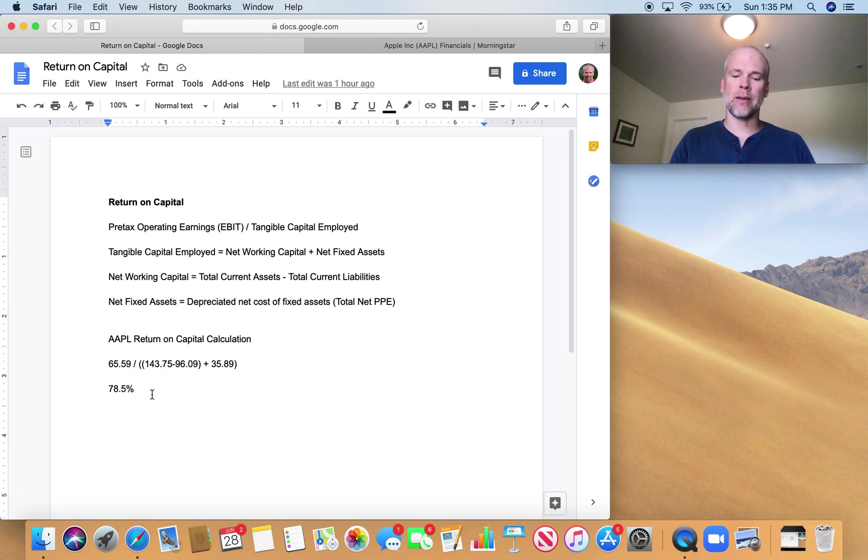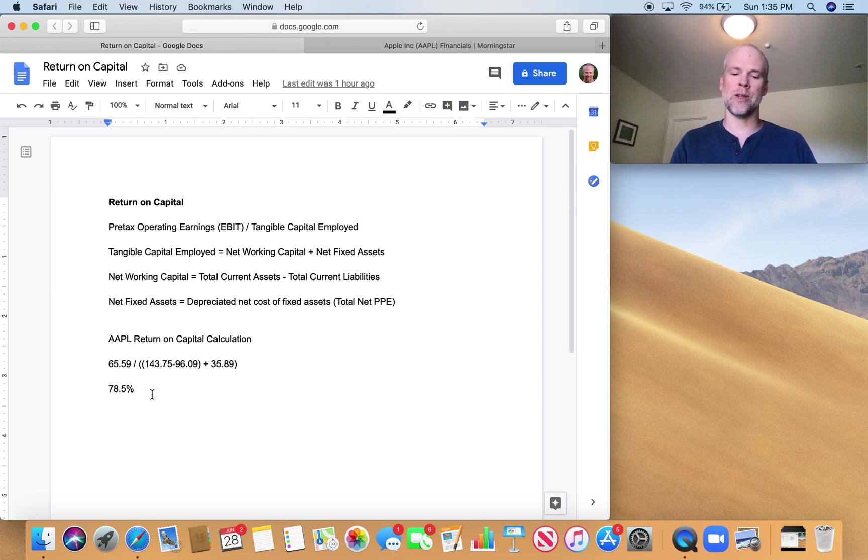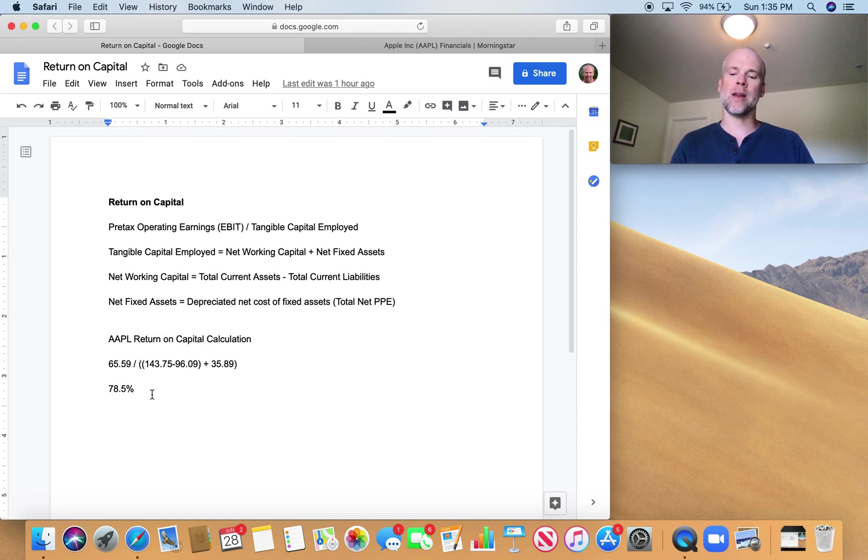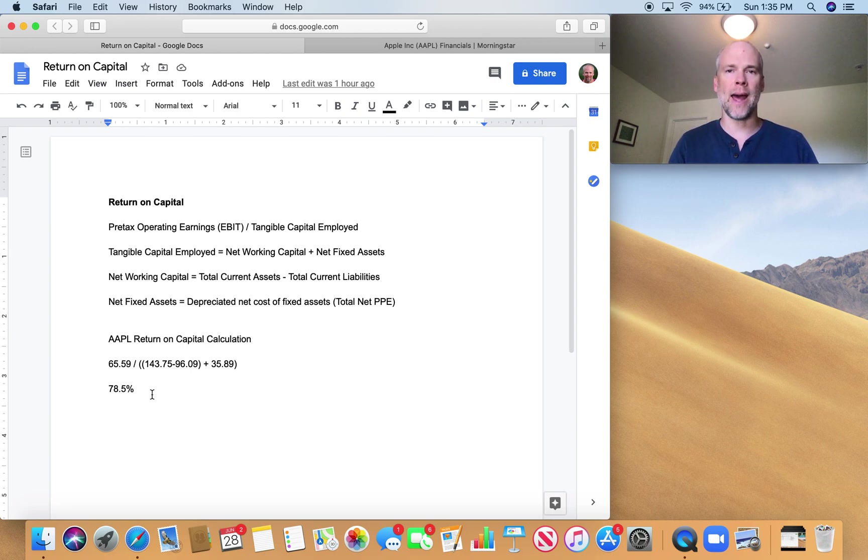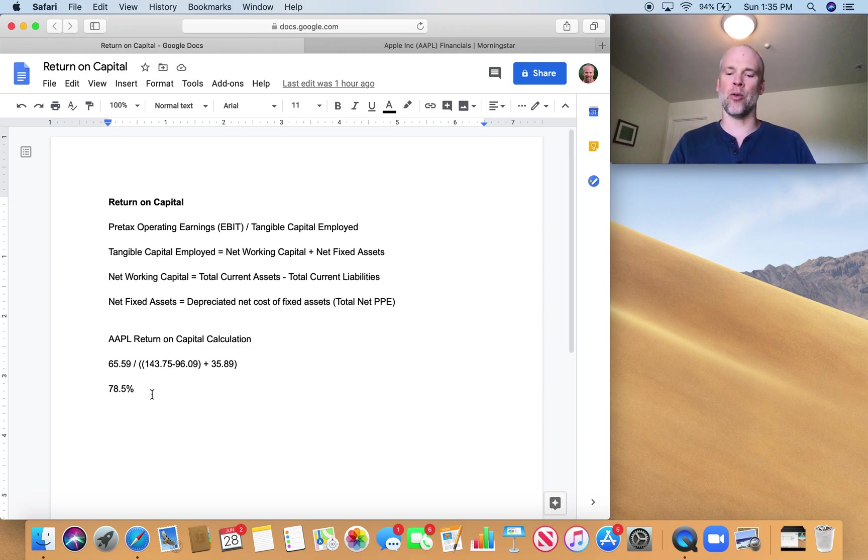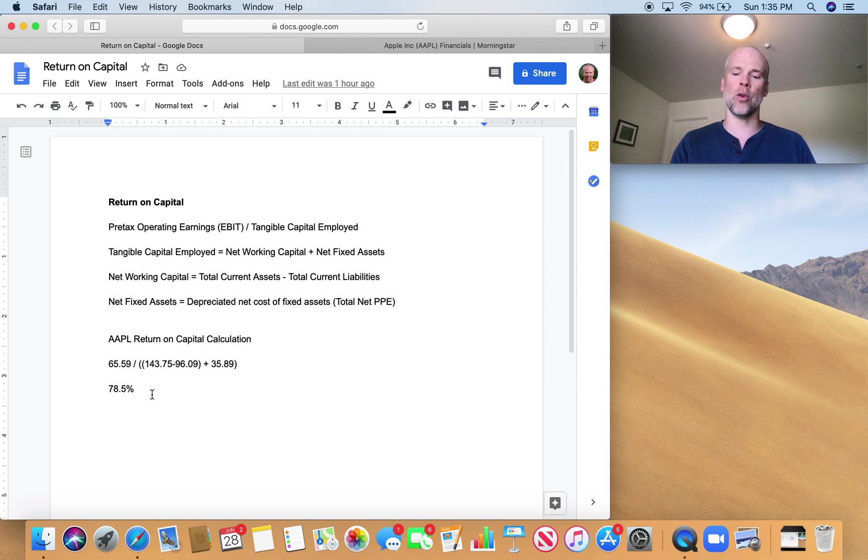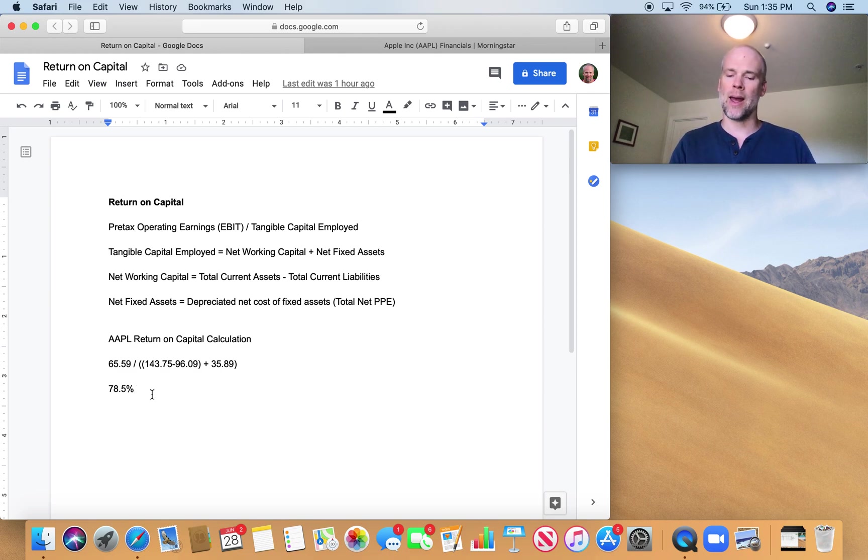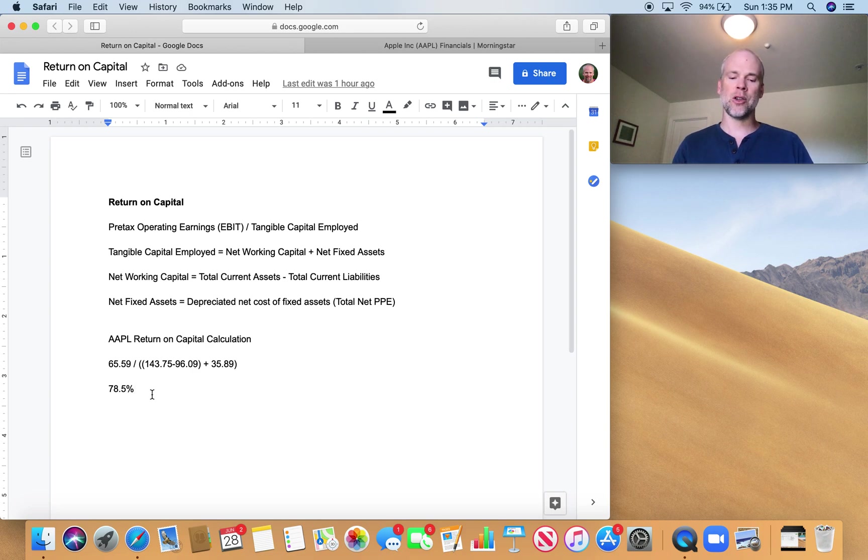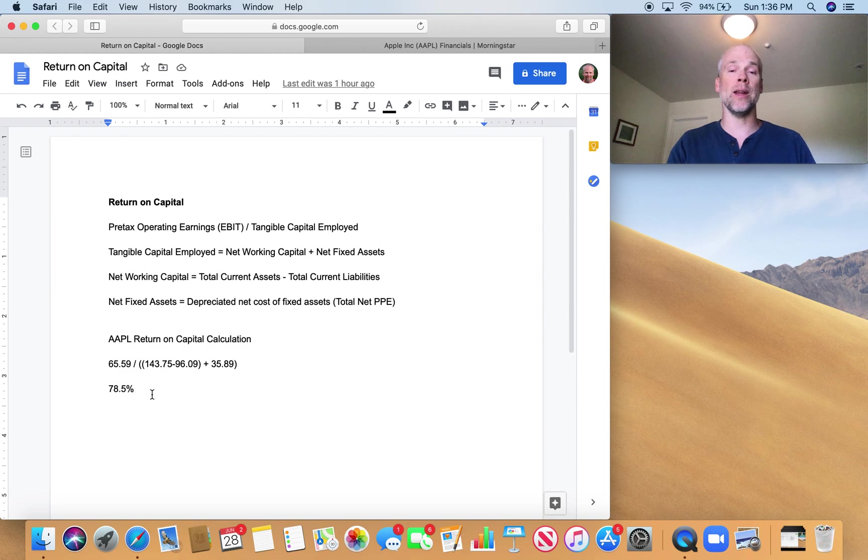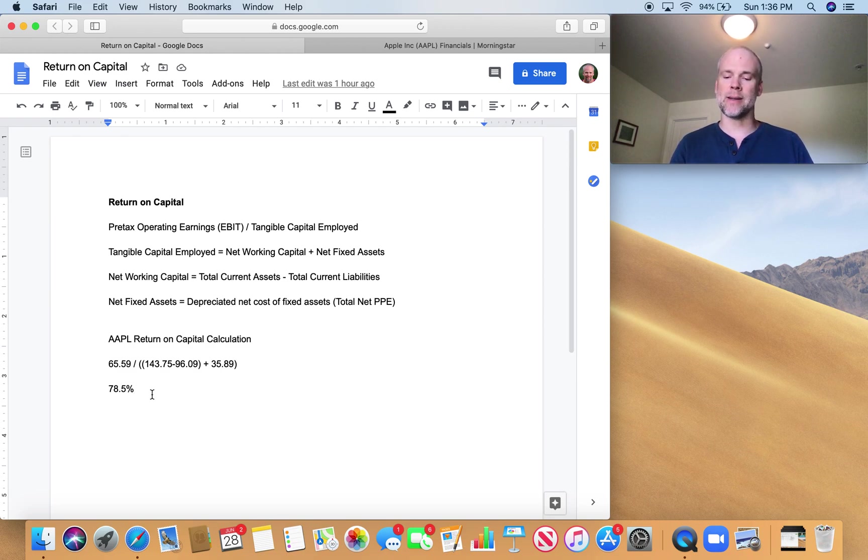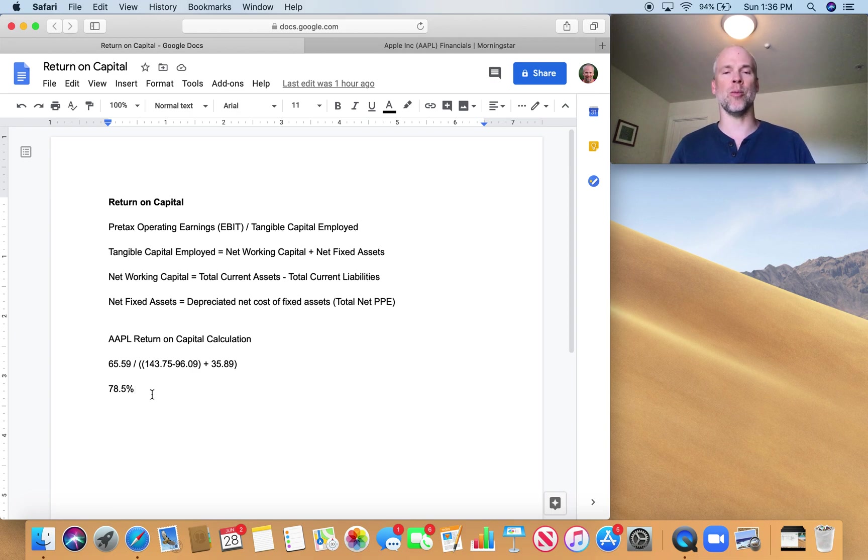EBIT or earnings before interest and taxes was used in place of reported earnings because companies operate with different levels of debt and differing tax rates. Using operating earnings before interest and taxes allowed us to view and compare the operating earnings of different companies without the distortions arising from differences in tax rates and debt levels for each company. It was then possible to compare actual earnings from operations, EBIT, to the cost of the assets used to produce those earnings, which is tangible capital employed.